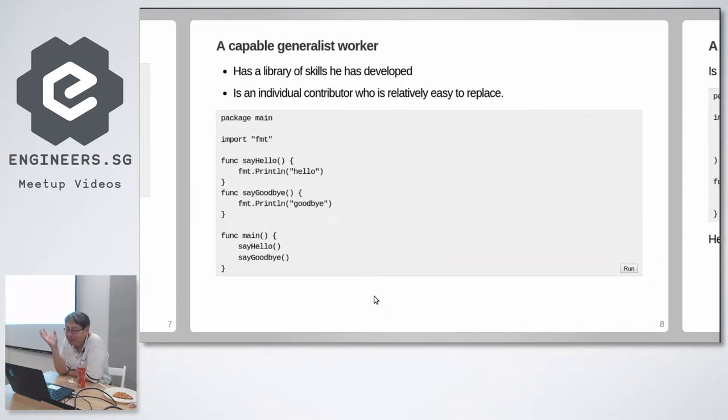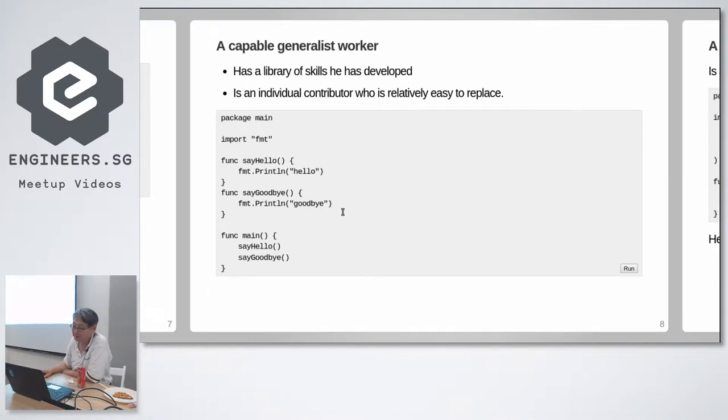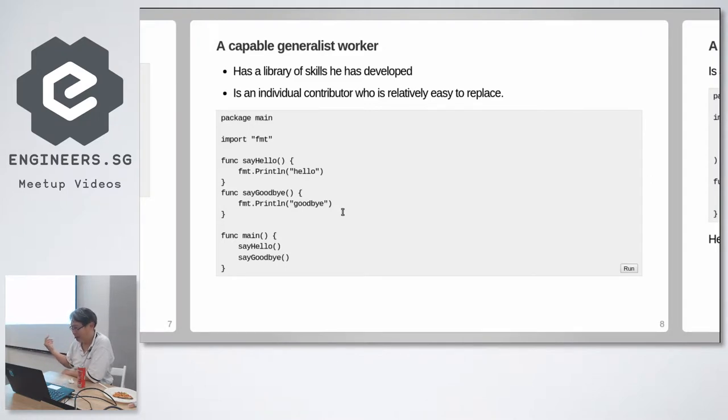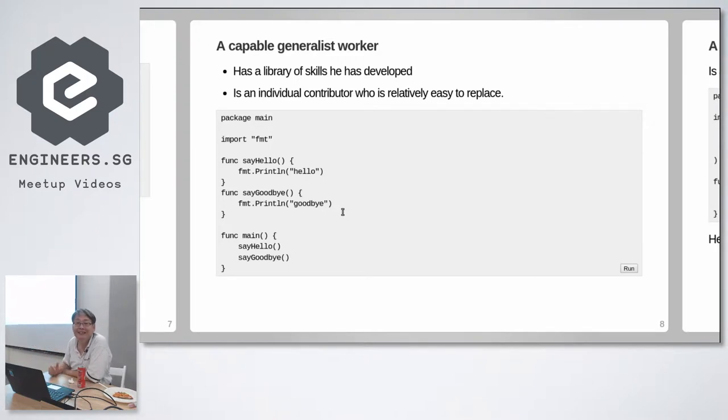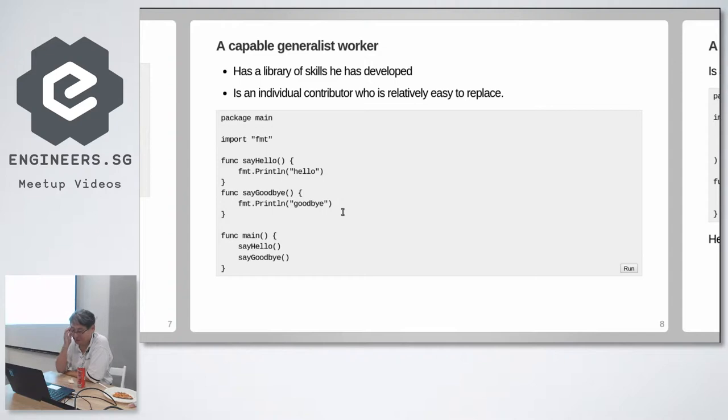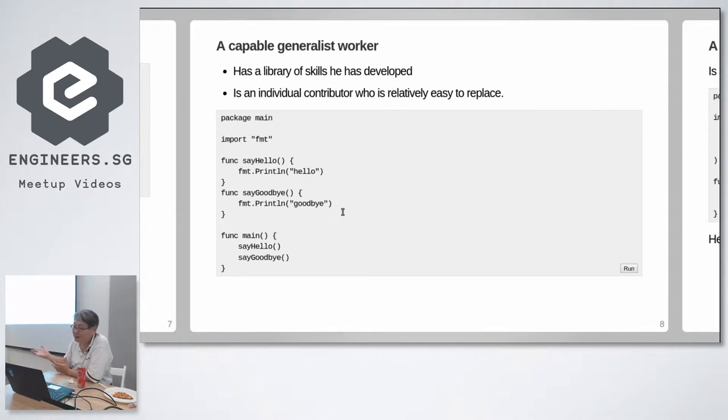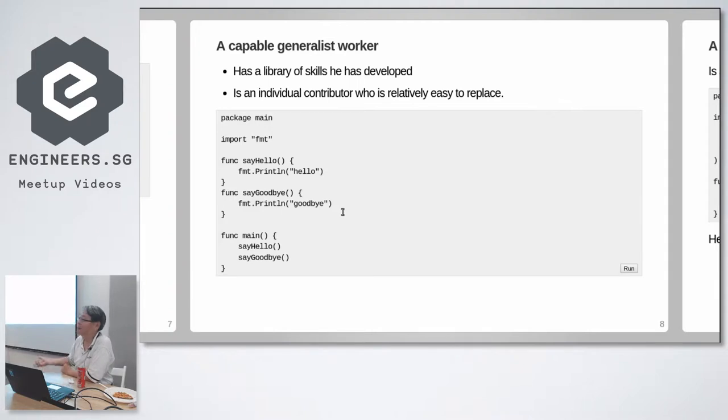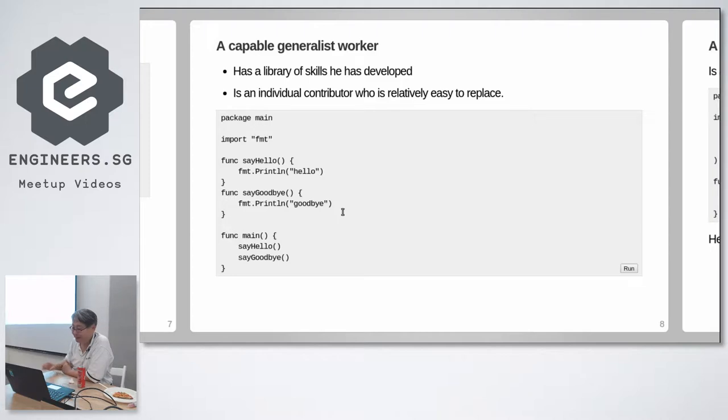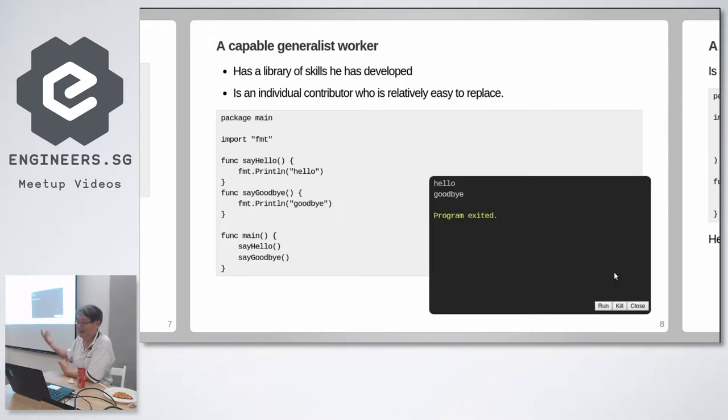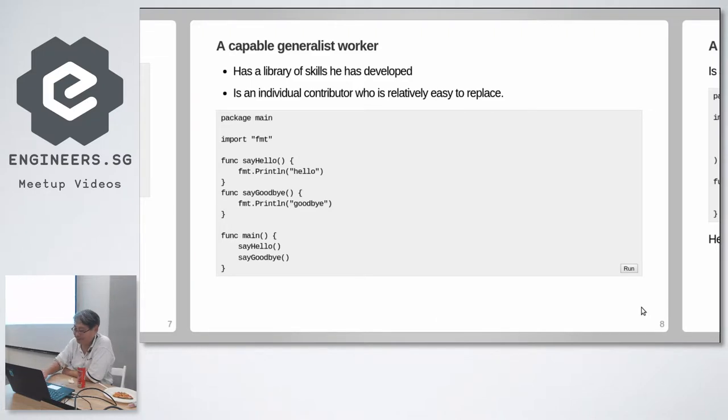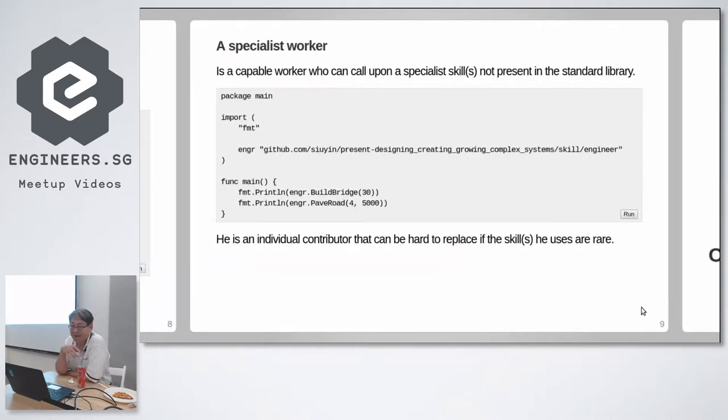So a capable generalist worker has a library of skills he has developed. So this senior clerk knows how to say hello using the standard library and knows how to say goodbye. So he's got promoted to the foreign office. He's a protocol officer, a foreign office person. He knows how to say hello and goodbye properly to distinguished dignitaries. But he's still an individual contributor that's easy to replace with anybody who can read the English, who can understand the standard library. Say hello and goodbye. Easy to replace.